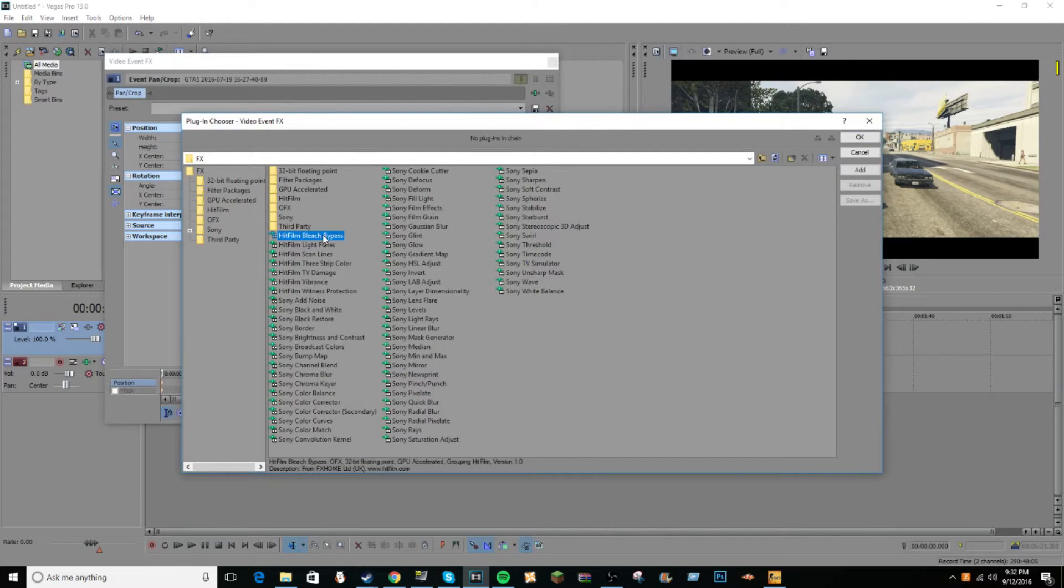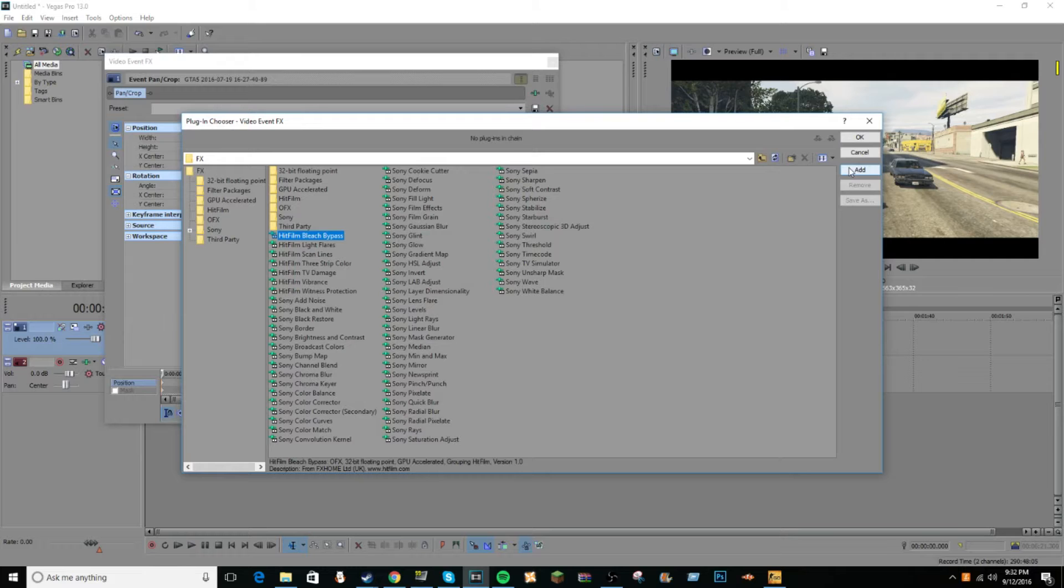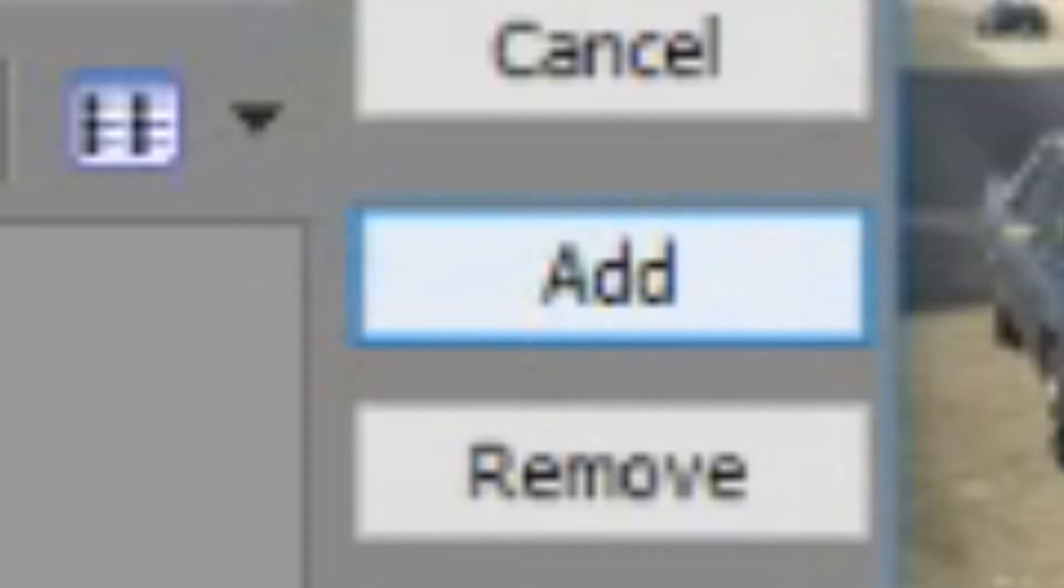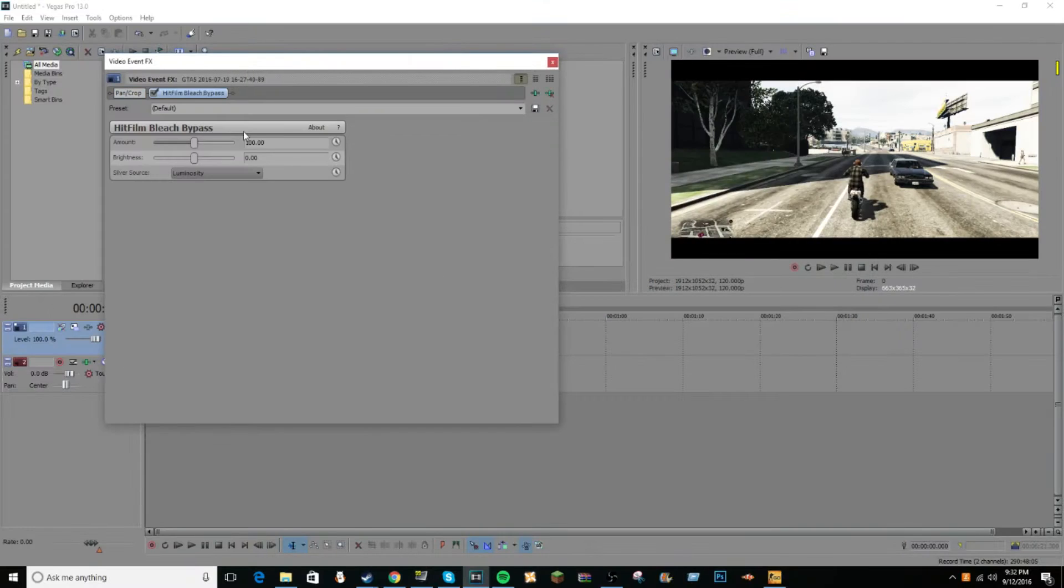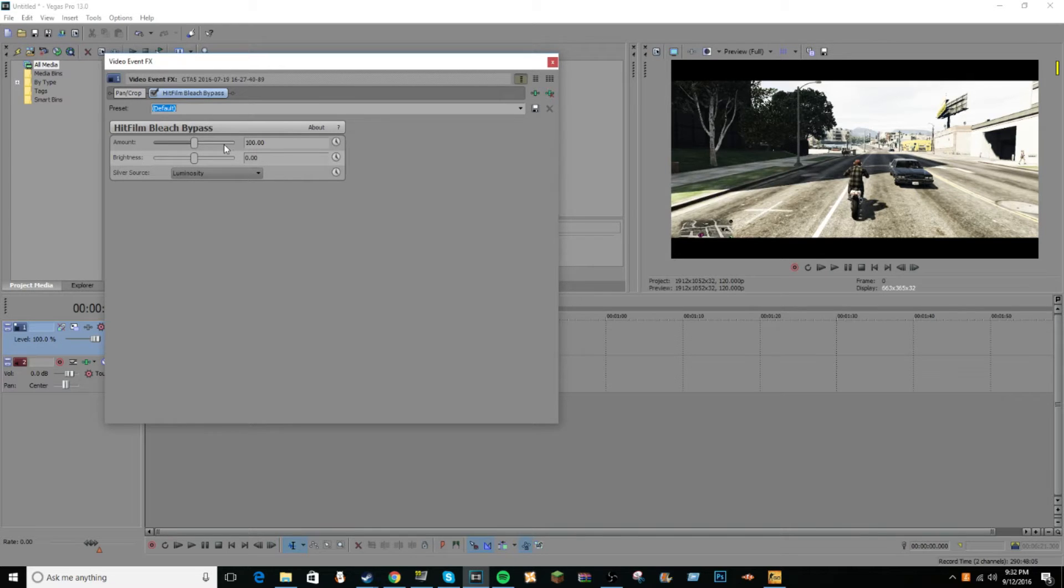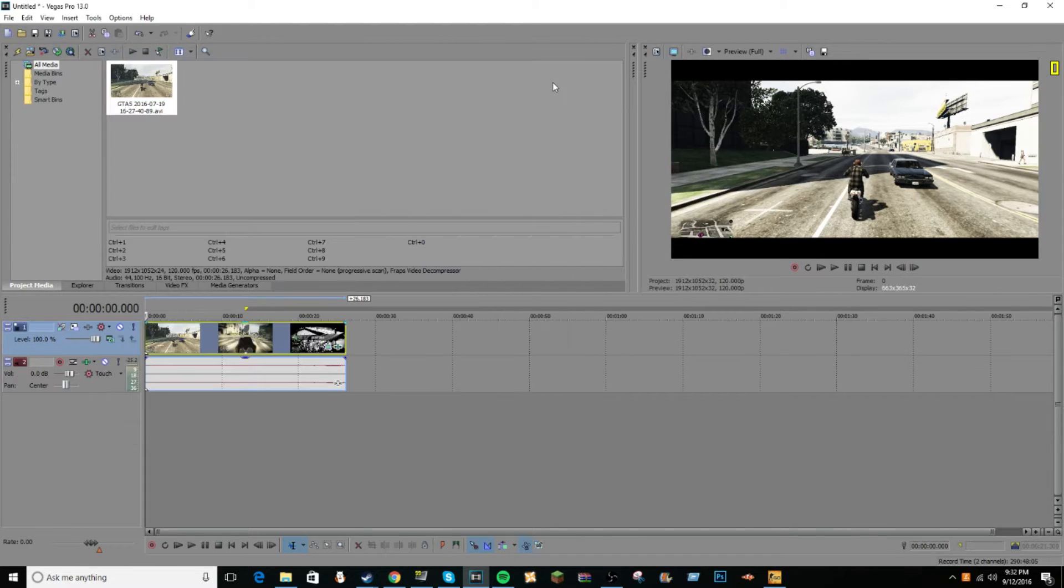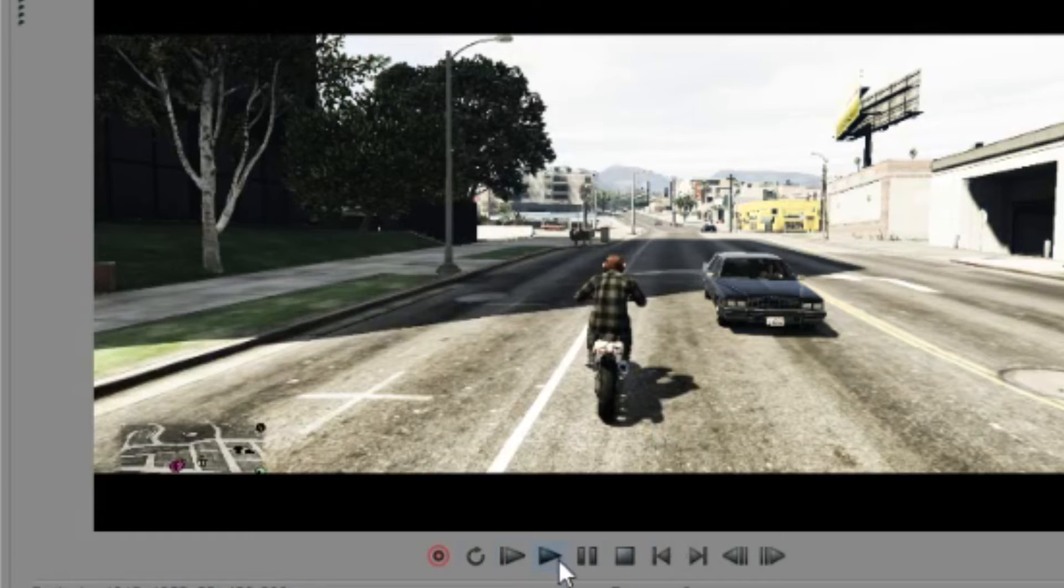And it's the first thing you see, the HitFilm Bleach Bypass. You want to click add, after you've clicked it, and then click okay. And default is the one you want to be checked, there's nothing else but default. Don't mess around with these settings at all, so if you do you might mess it up. But just leave it at default and then you can just exit out of that, and then bam, you have yourself a cinematic action movie-looking thing.